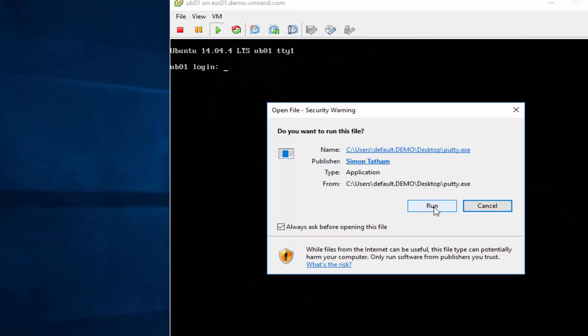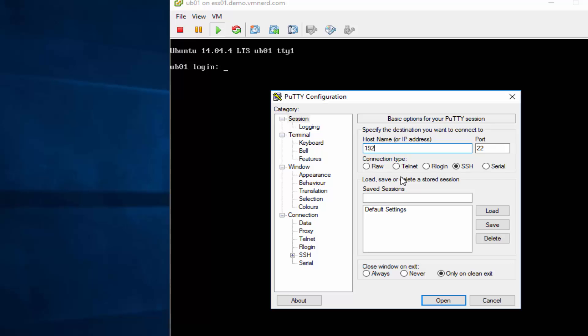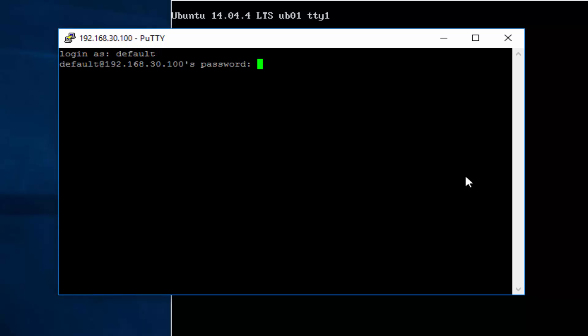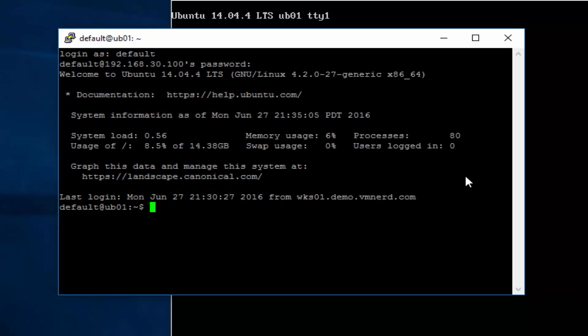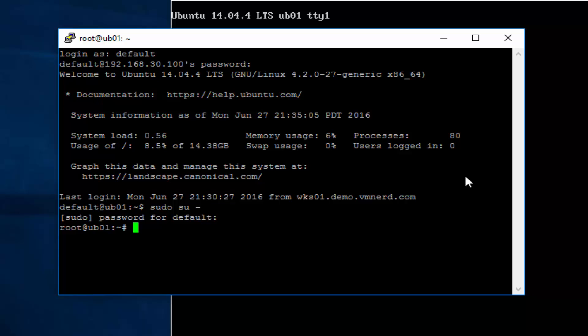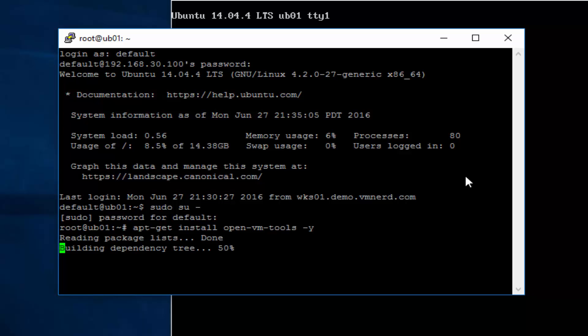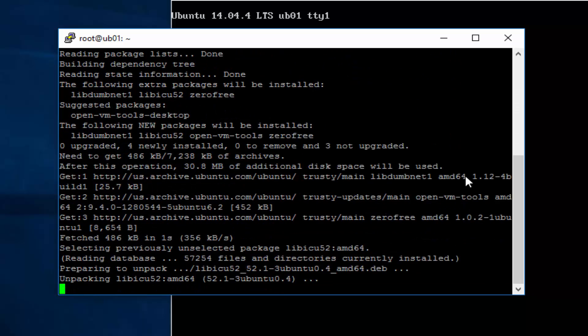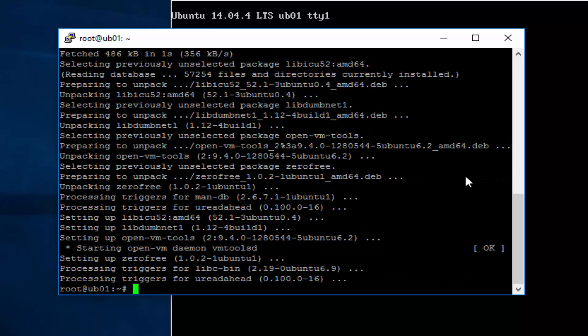Let's go ahead and log back in. IP should have changed. So 30.100. Okay. Use default for a username. And whatever your secret password is there. Sudo SU minus. And whatever your password is again. And let's go ahead and run that previous command about the open VM tools. Okay. So apt-get install open dash VM dash tools. And do the dash minus Y. And that's all it was. We just had to reboot. Because the upgrade that we just did, we actually did something to the kernel. So we had to reboot so the kernel could reload and then go ahead and process our VM tools install.